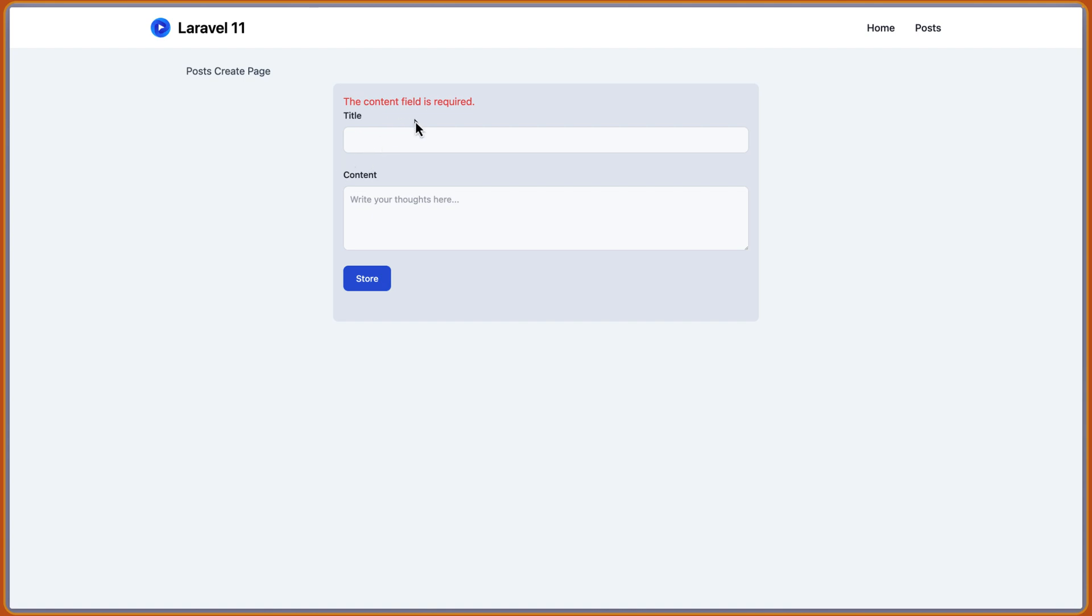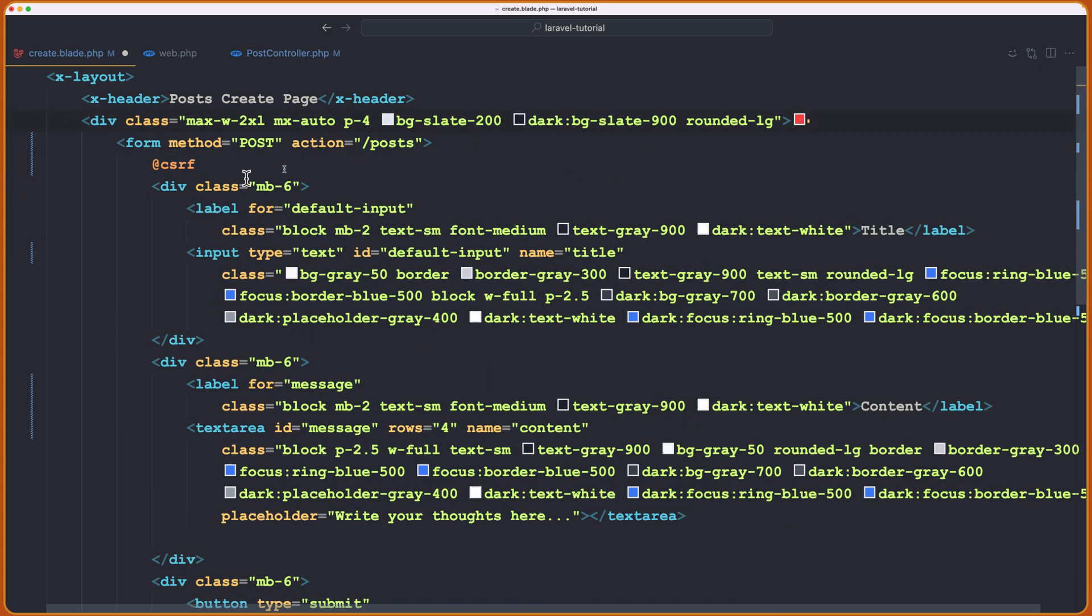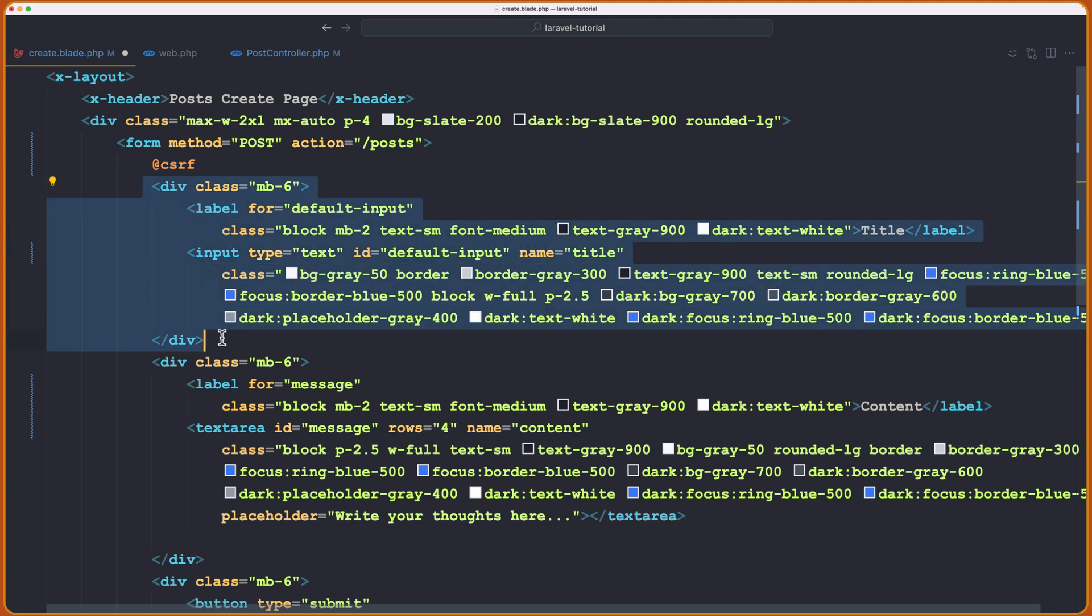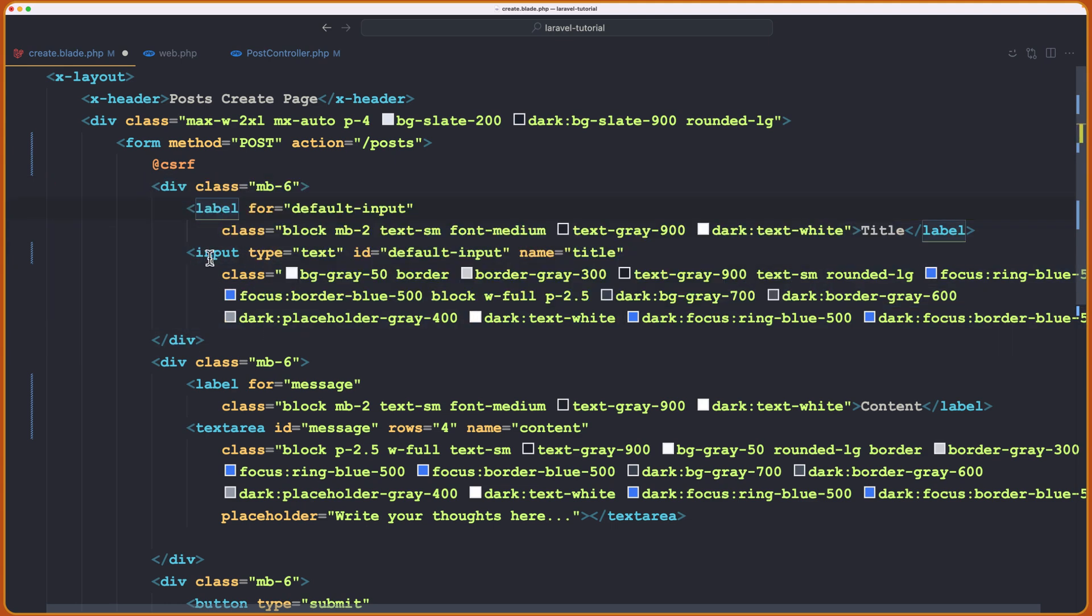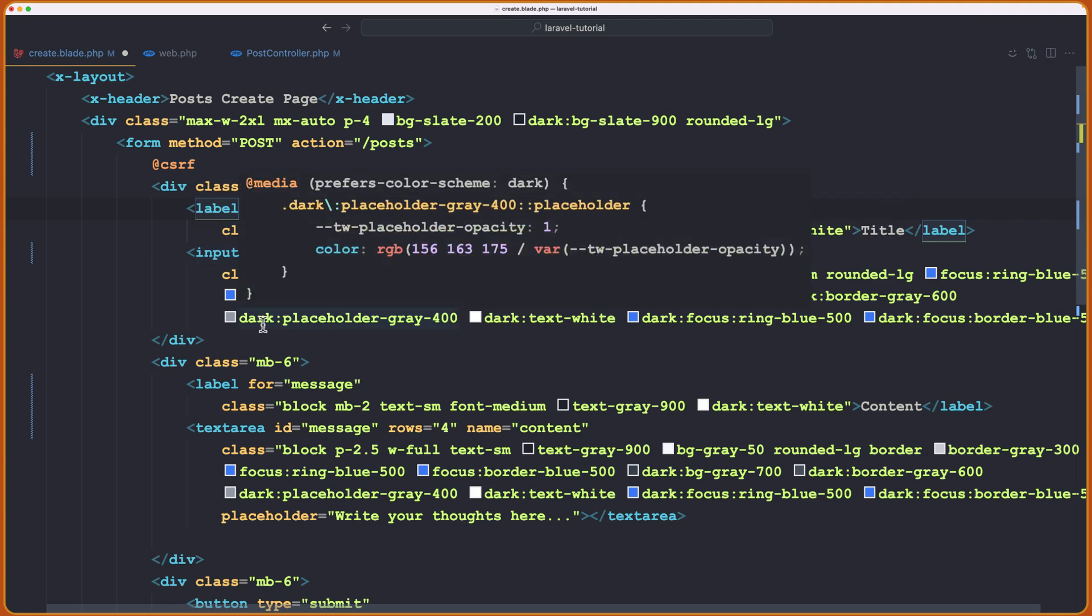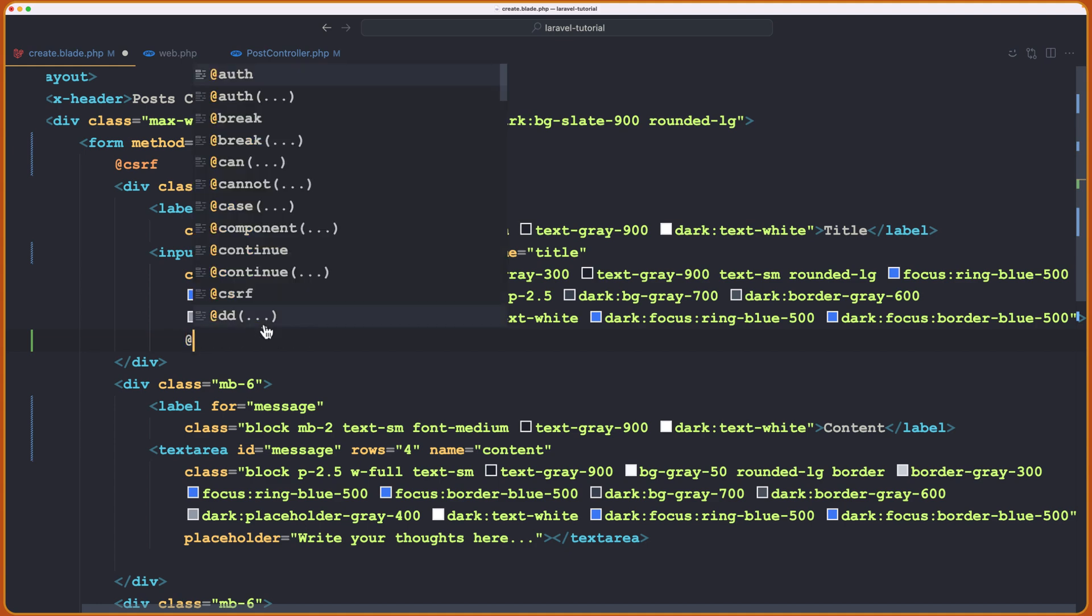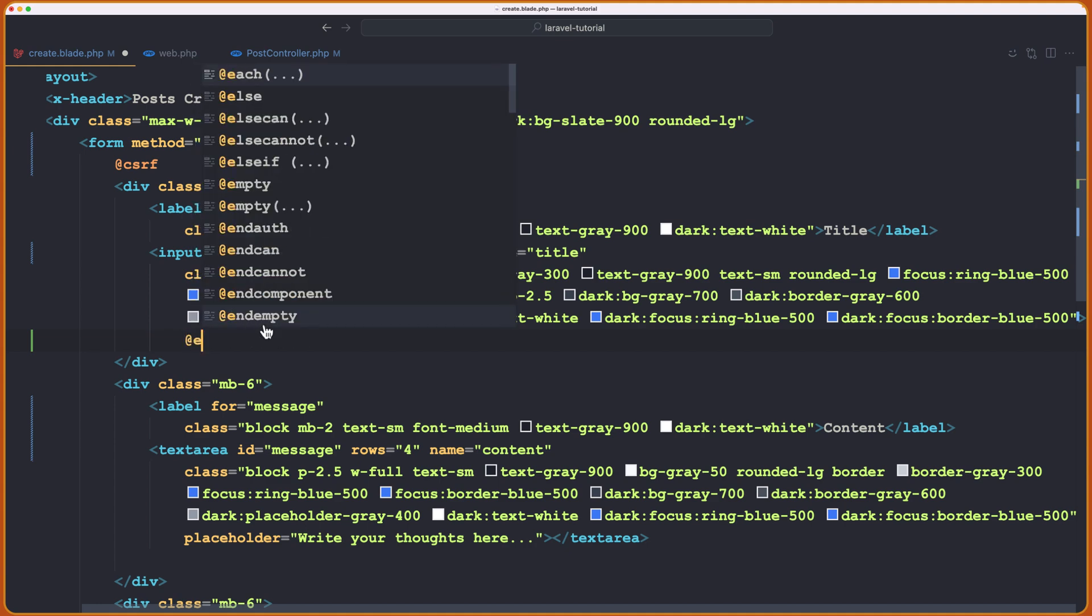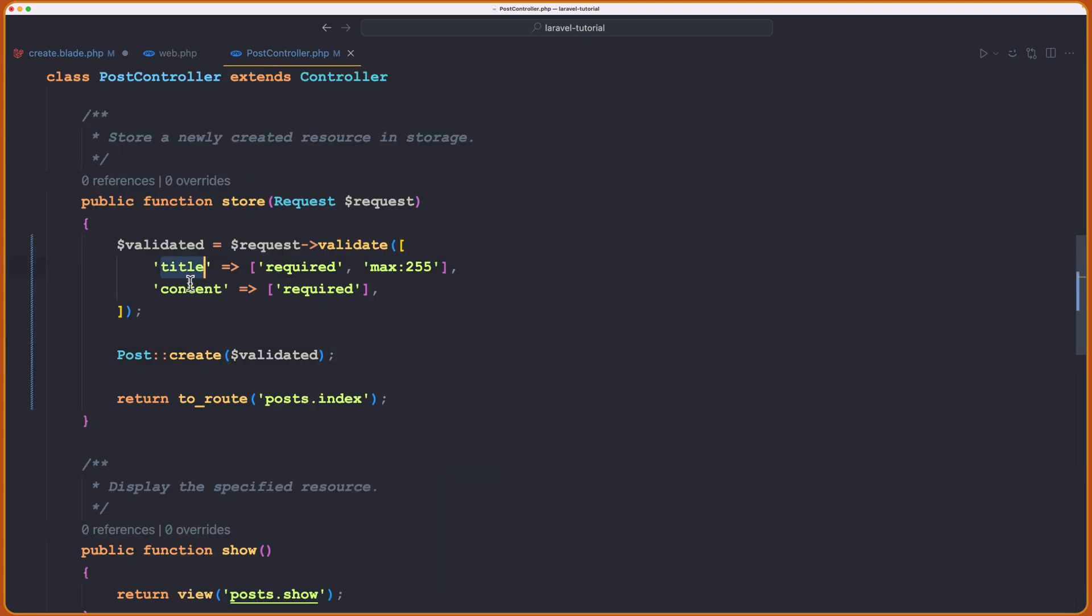Now, if you prefer to display the error under the input, so the title error to be under the title input and the content error to be right here, we have also a blade directive. So instead of something like this, we cannot... So here we have this div for the input. We have a label and for the title, sorry. We have the label and the input of the title. And right here, after the input, I'm going to add error blade directive.